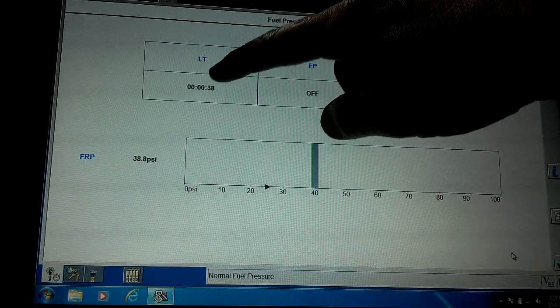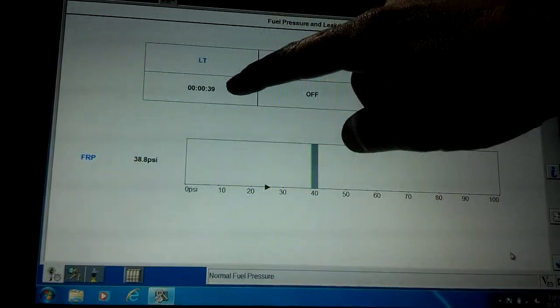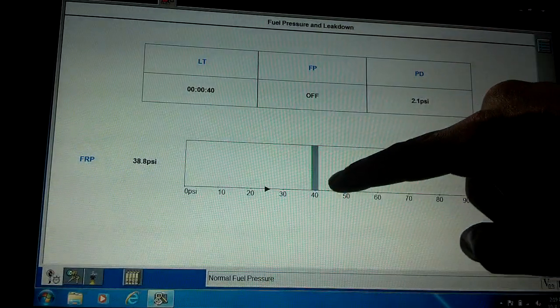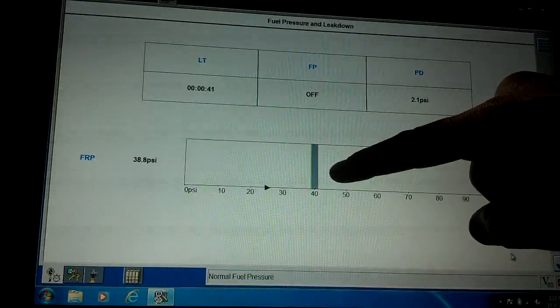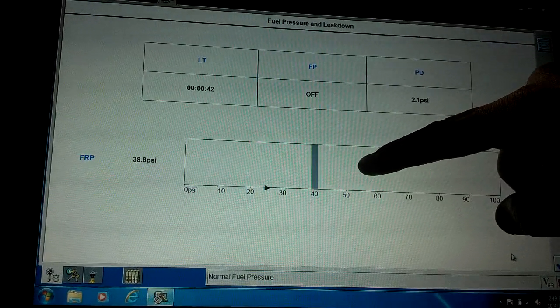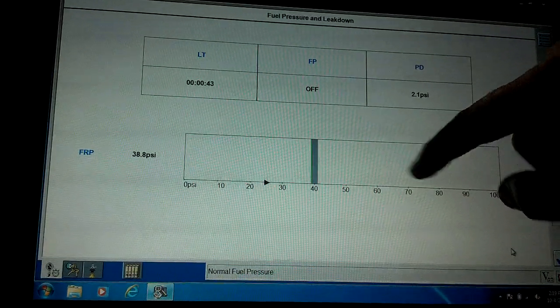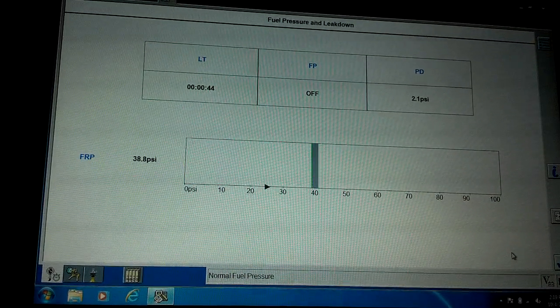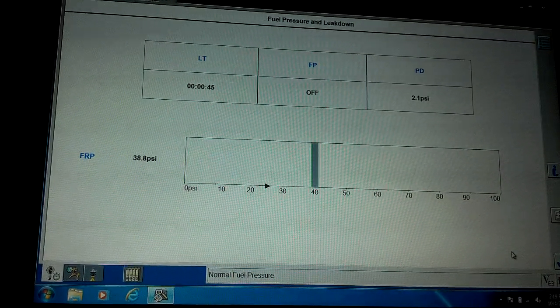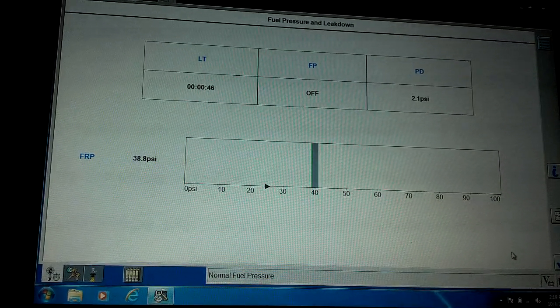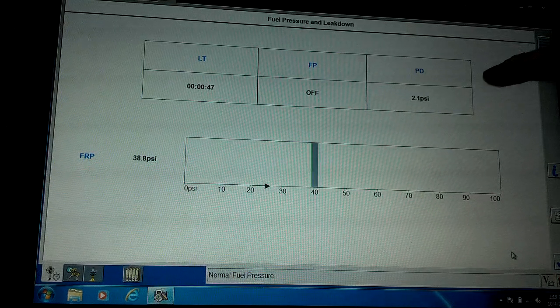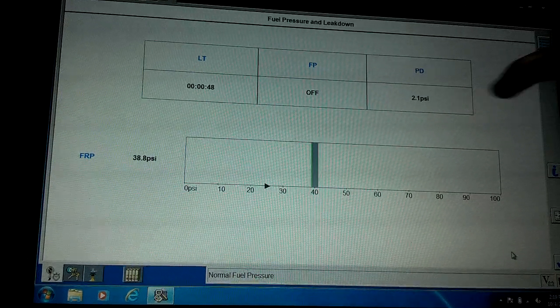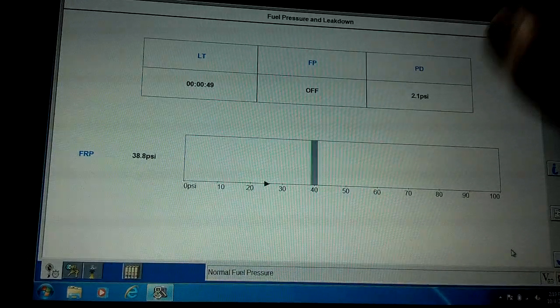It'll count that clock down to one minute. Here's your pressure down here. It will tell you how much pressure drop you saw after a one minute countdown. We're almost there.